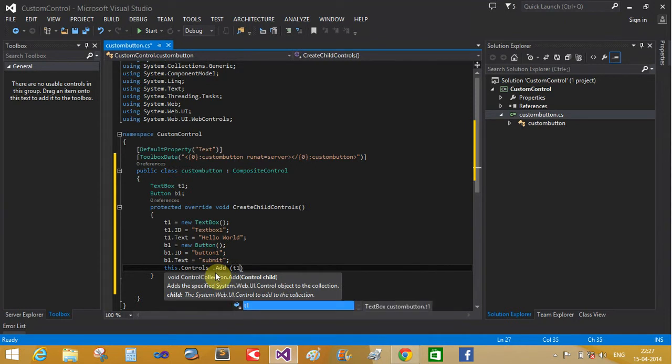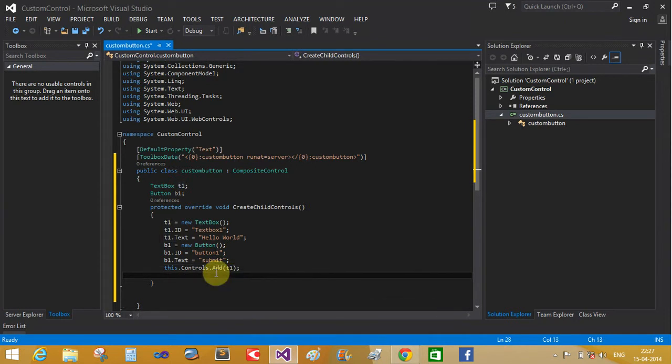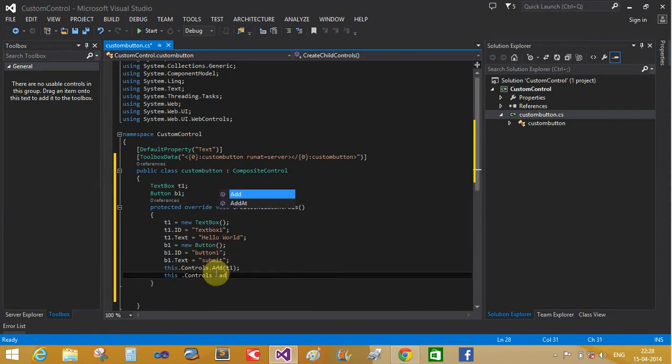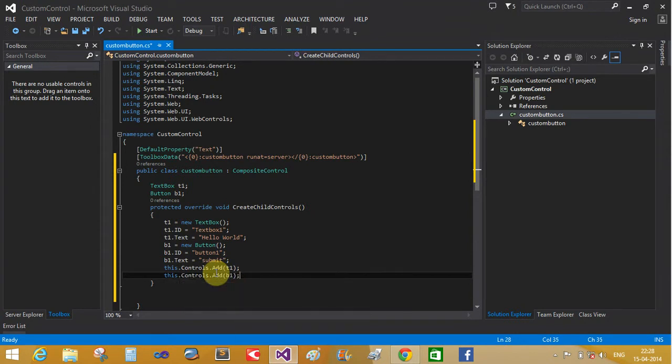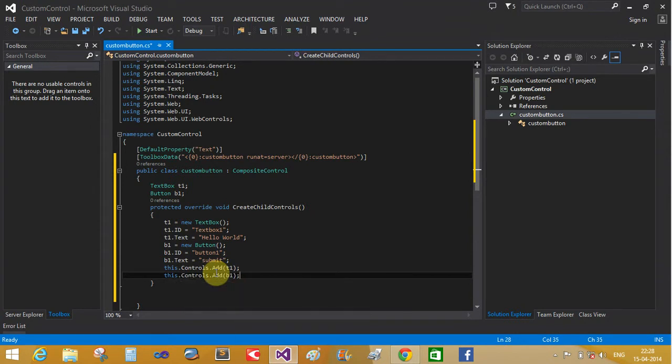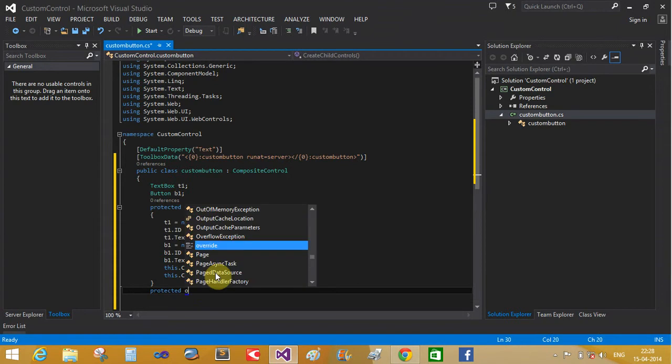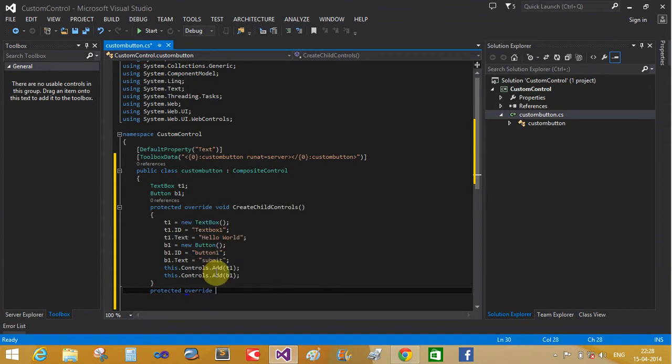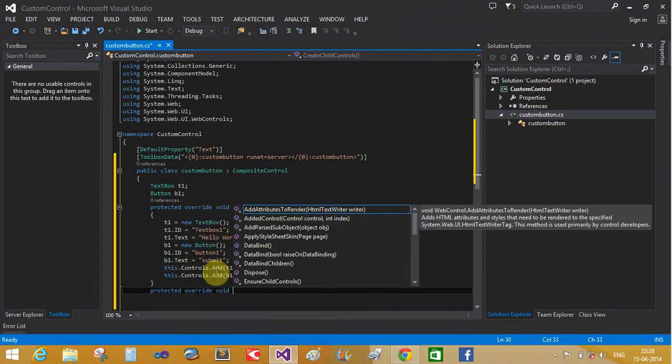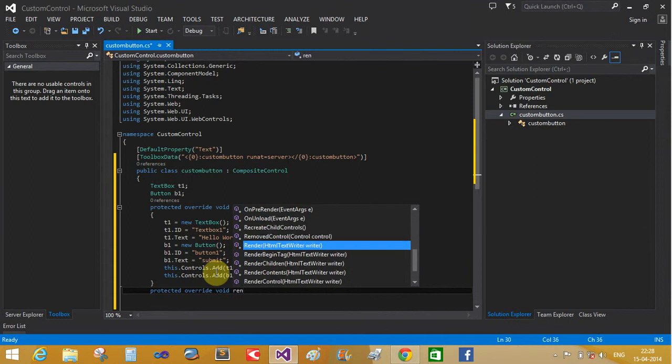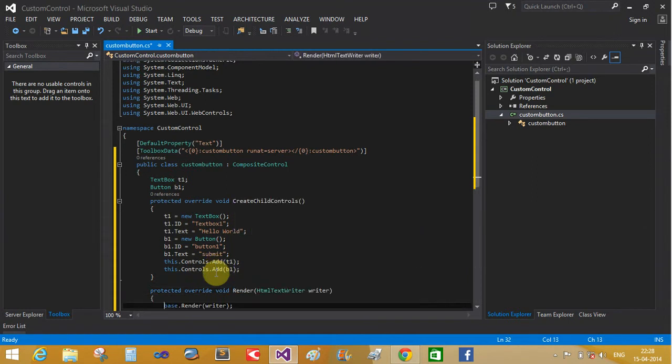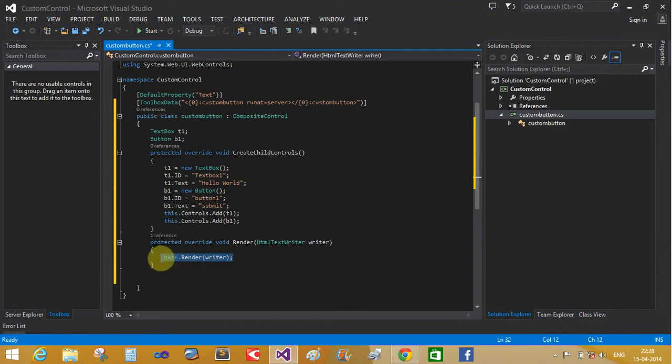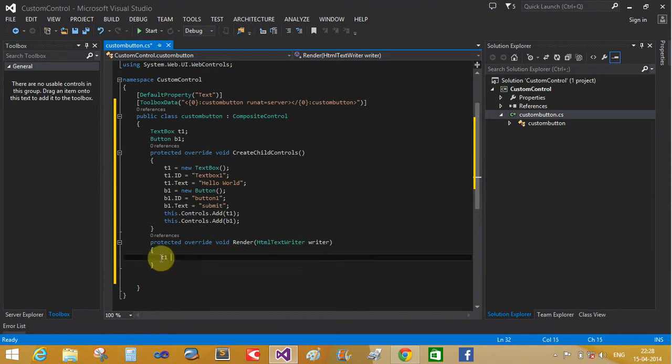This controls store to add - this dot controls dot add T1 and B1. T1 equals to new textbox - that is the textbox tool. Override the render control method. Protected void - it's also an override class - override void render that HTML text writer class.